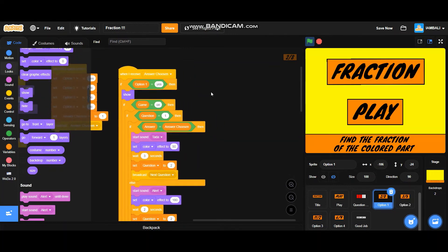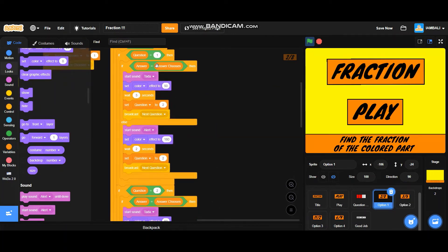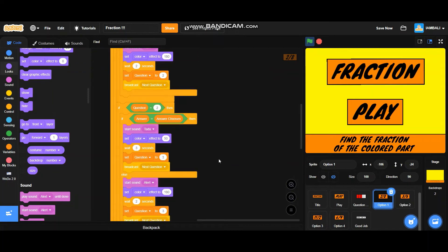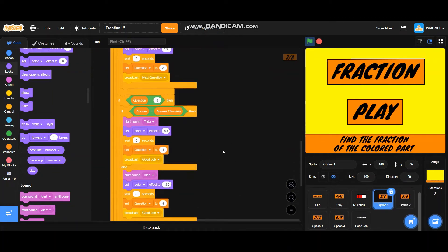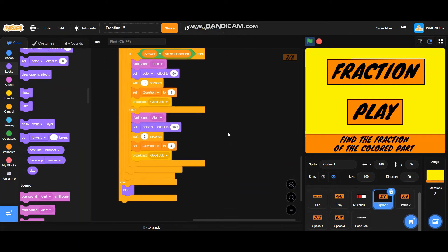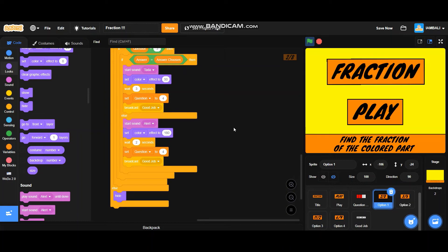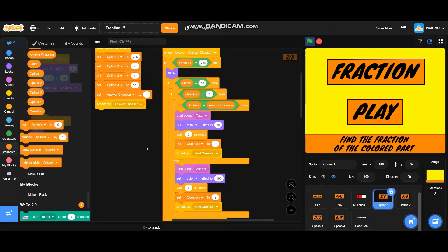I've done it — I added a few extra if-blocks: if question equals 2, it will set question to 3; if question equals 3, it will set question to 4 and broadcast 'good job'.